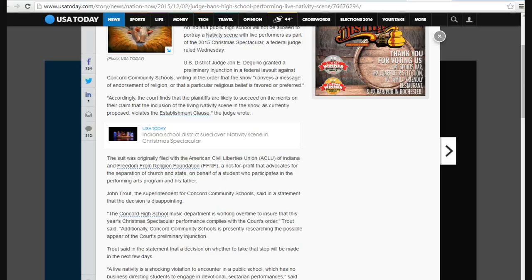Now, they are enemies of Christianity and they want Christianity removed completely from this country, especially the Freedom From Religion Foundation. Those, they are atheists and they want Christianity removed from this country. Period.